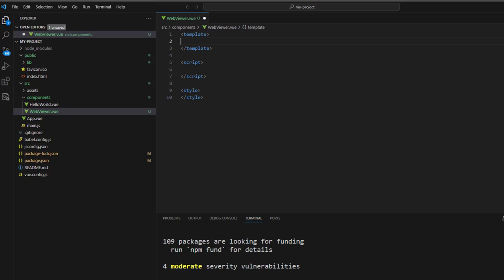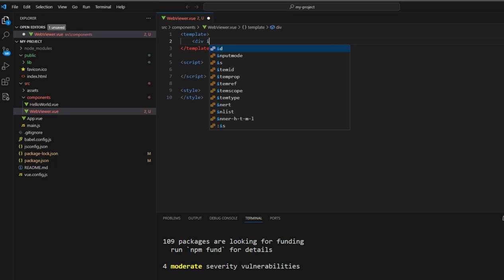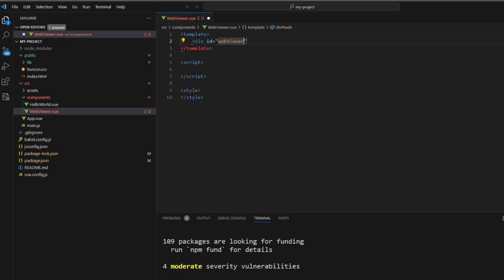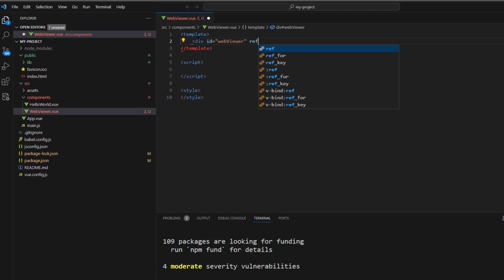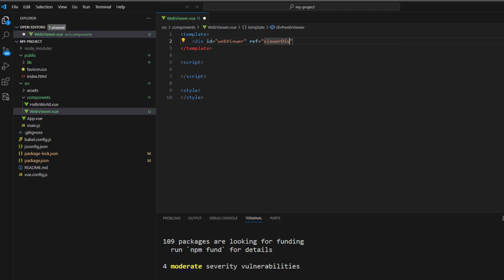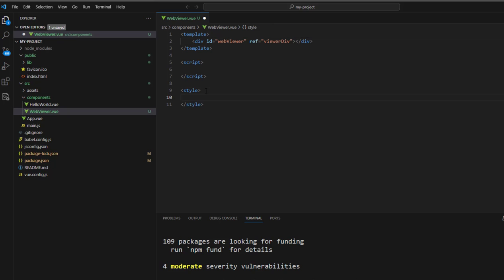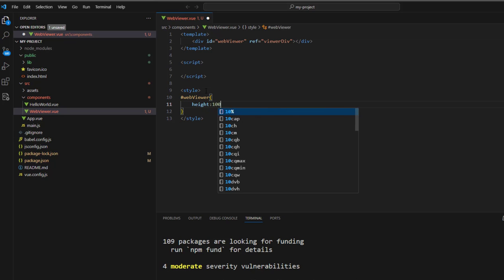First, let's create a div, which will give an ID of WebViewer, and we're going to refer to it as viewerDiv. We will add some styling, and we'll specify 100% of the viewport height for its height.